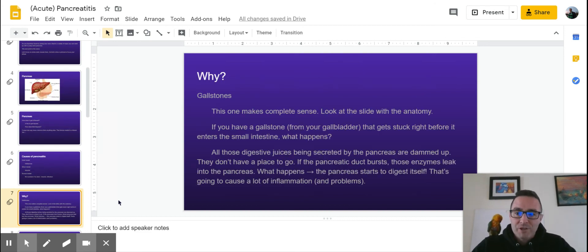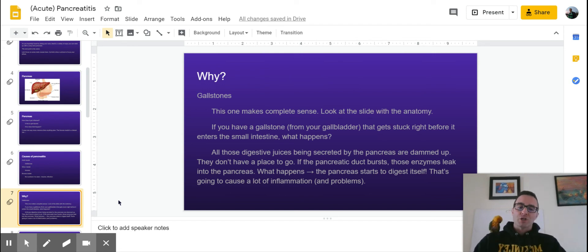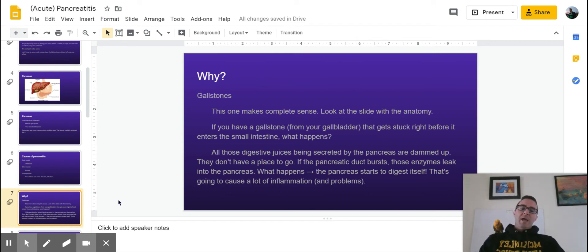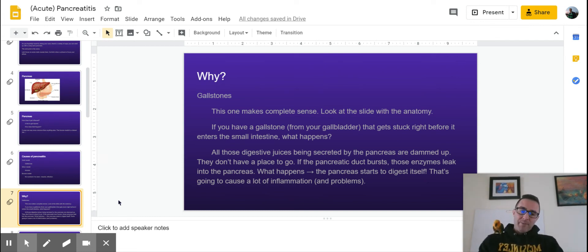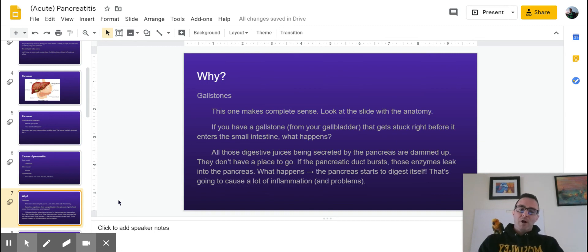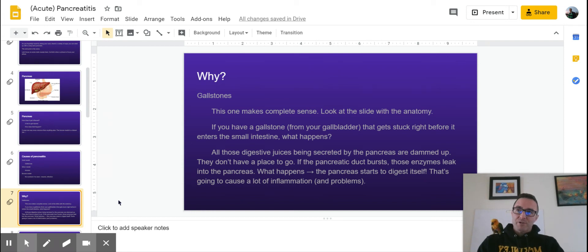So the question is, why? Why do these things cause your pancreas to be sick? And gallstones are relatively easy, and it's a couple of steps. So if you go back and think about your anatomy for a second, if your gallbladder starts making, you start having gallstones, so you just get too many, you have a high-fat diet, you start having these little kind of nuggets of cholesterol that start building up in your gallbladder.